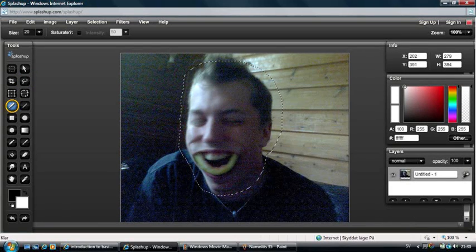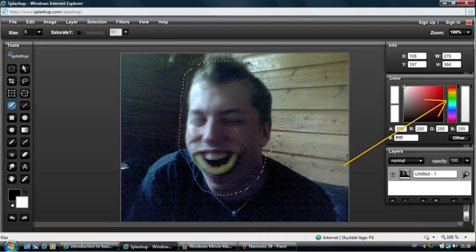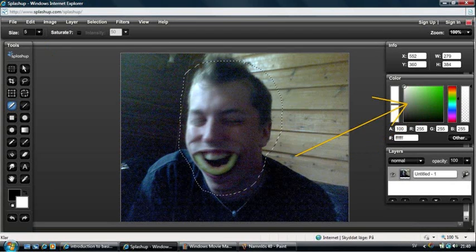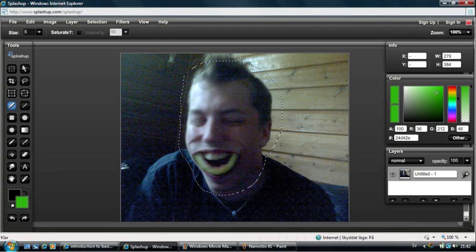Here is the Marker tool. Here you change the size of your marker and here you change the color. When you draw, you can only draw inside the area you have marked, if you have marked an area.